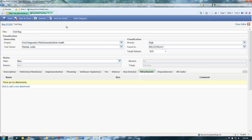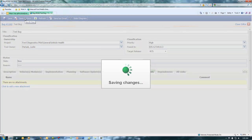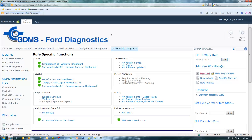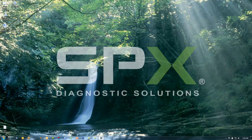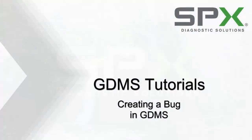Save and close the work item to make sure all changes have been posted back to the database. This completes the tutorial on adding a bug in GDMS.